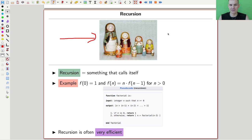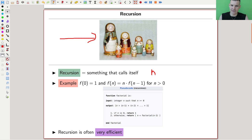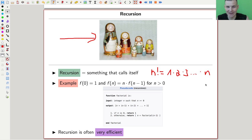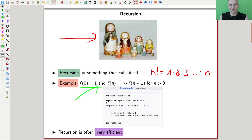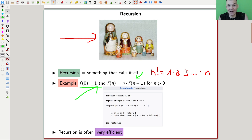Recursion is something that calls itself. The prime example of recursion is the factorial. There are two ways to define n factorial: you can do it the silly way — 1 times 2 times 3 dot dot dot times n — or you can do it the recursive way, which is much more fun. You just say f(0) = 1 by definition, and then f(n) = n times f(n-1). So the factorial and recursion, and recursion is usually very efficient.